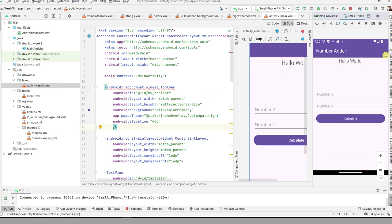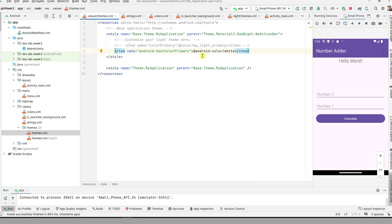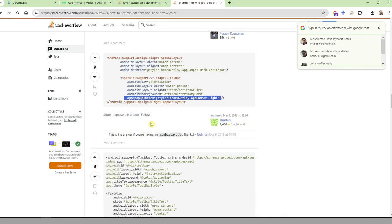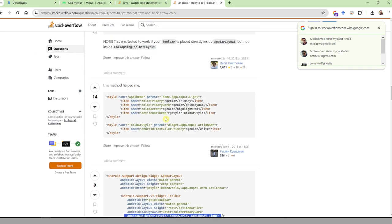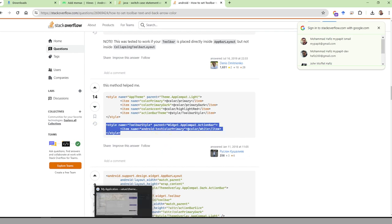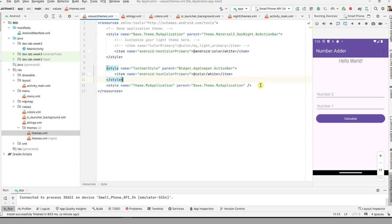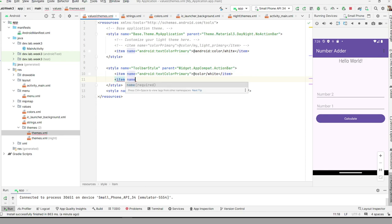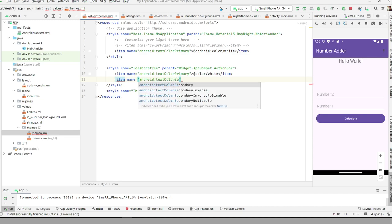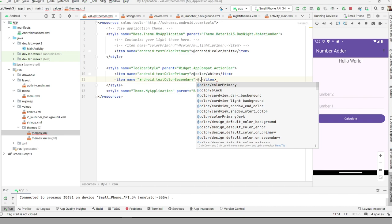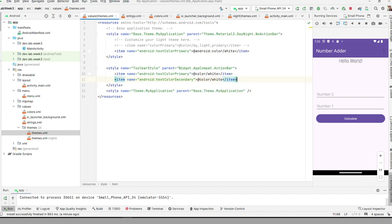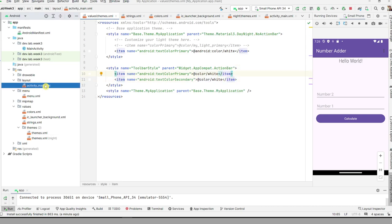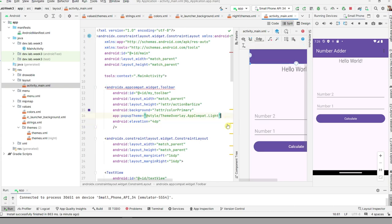The menu now appears in dark black. To change the menu text color to white, create a sub-theme. In the styles file, add a toolbar style item with the attribute 'android:textColorSecondary' and set the value to '@color/white'.